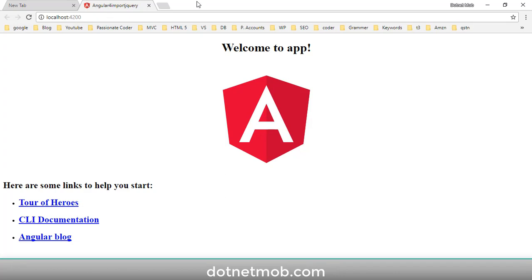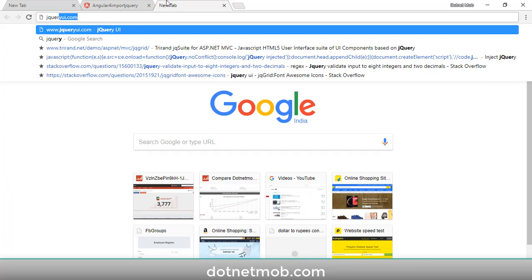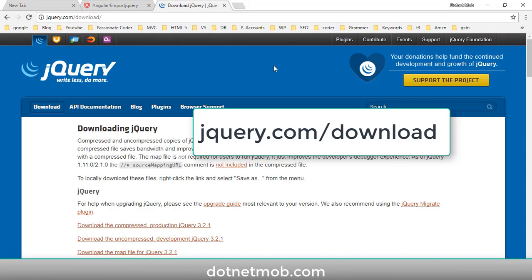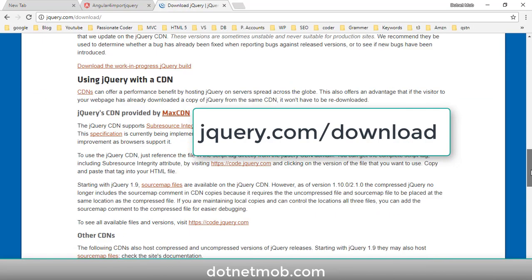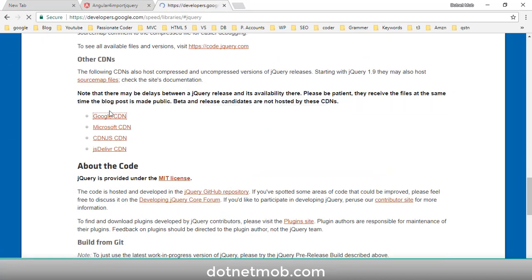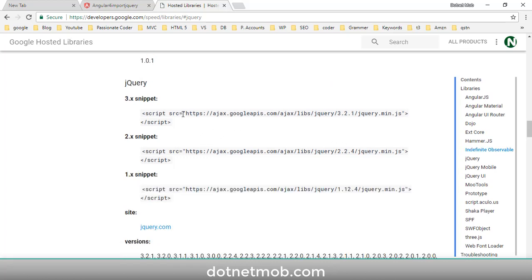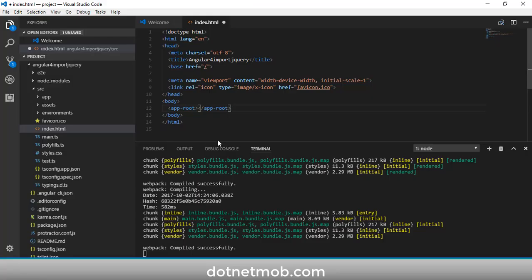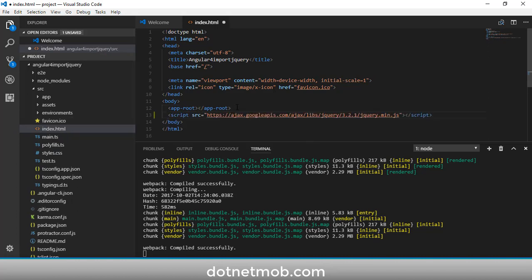Now we have to add jQuery into our Angular 4 application. There are two methods: the direct method and the npm install method. For the direct method, go to the official jQuery website at jquery.com and look for the CDN reference. I will use the Google CDN — click on Google CDN, copy the script reference for the latest version, and paste it inside index.html before the closing body tag. Here we have added jQuery directly into our Angular 4 application.